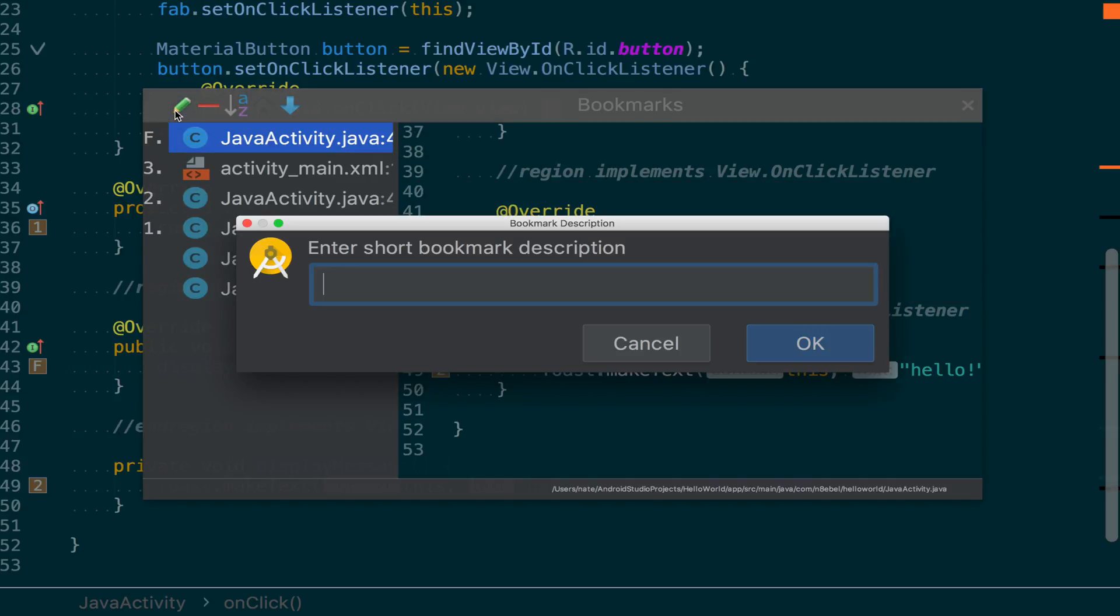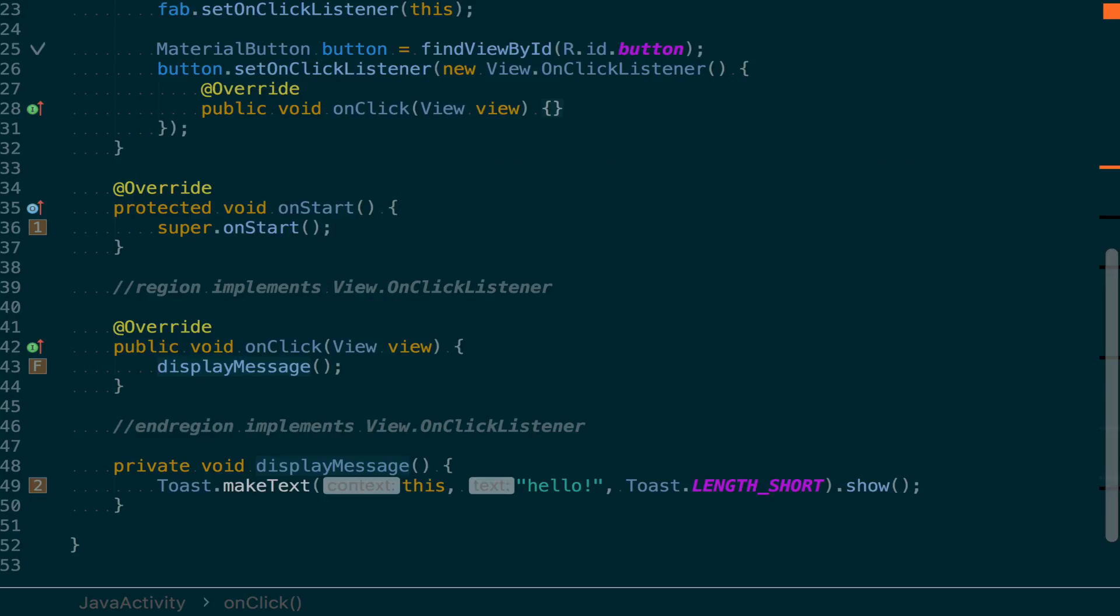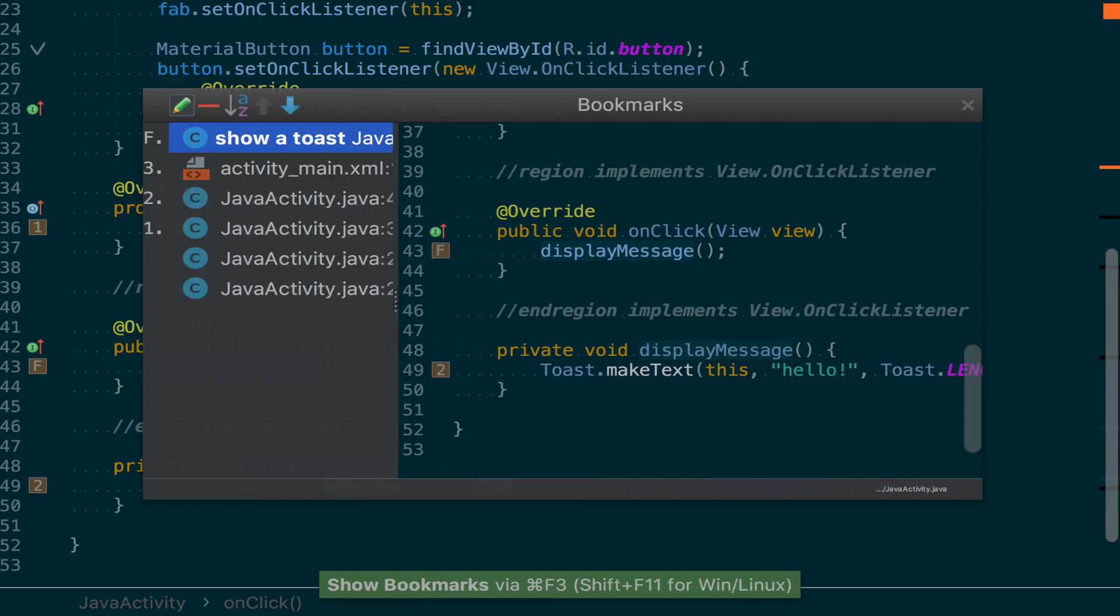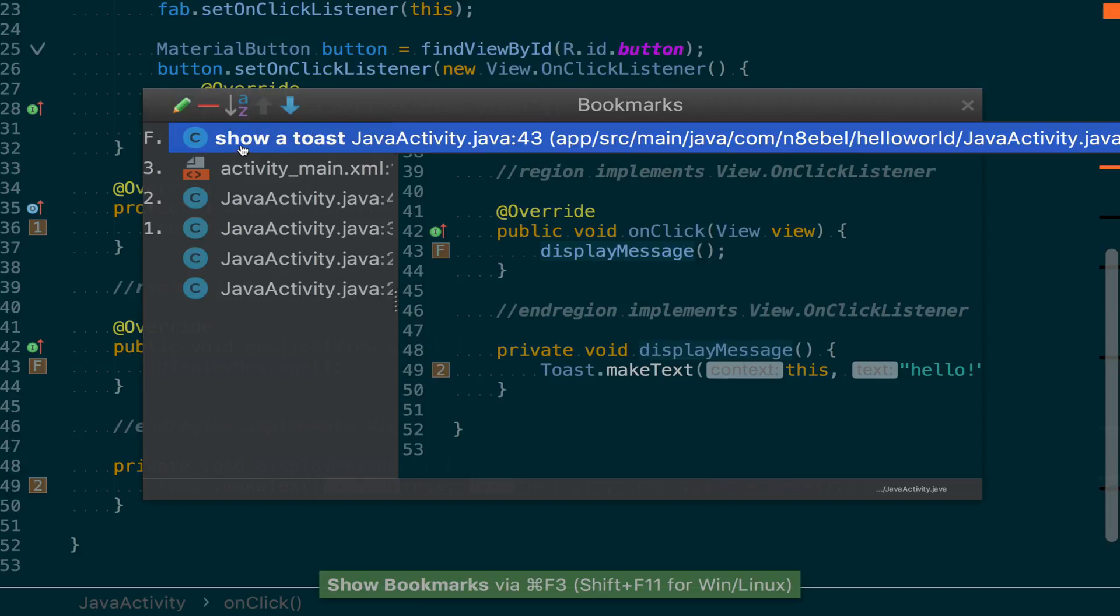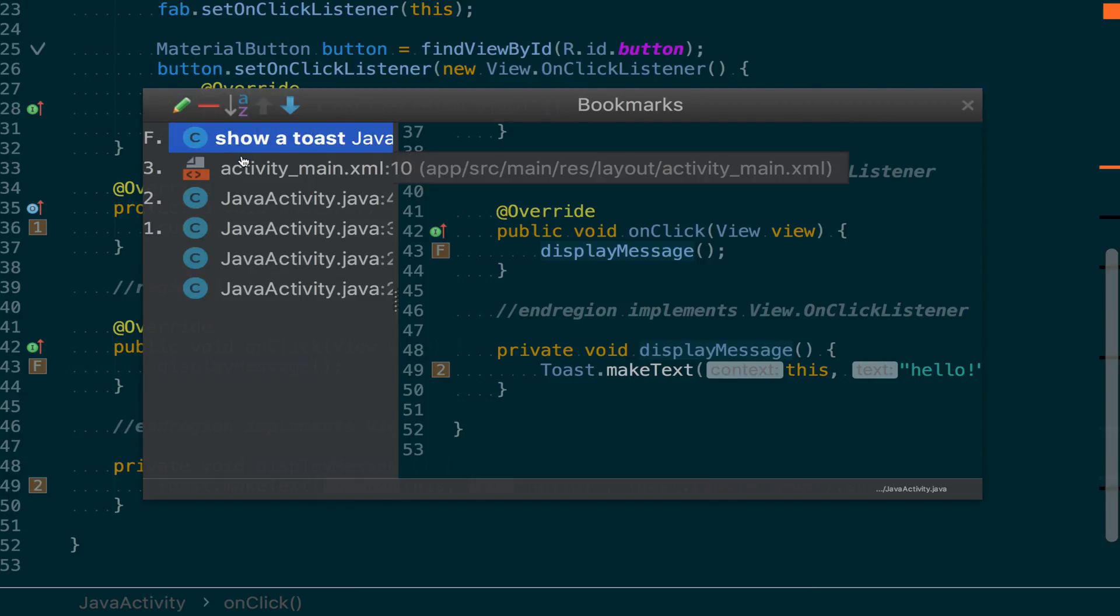And the last thing I want to show is that in the bookmarks window, we can actually click the little edit icon and type a description for the bookmark. This is useful so that when we come back to this list later, we can have a little bit of context of what this bookmark is, why we bookmarked, and maybe why we want to go back to it.